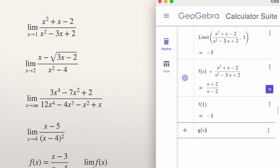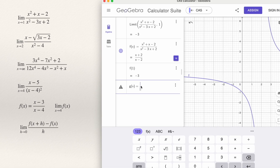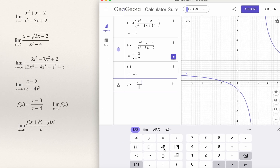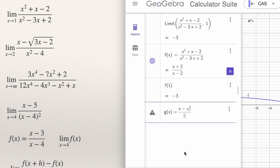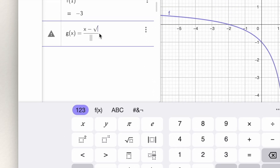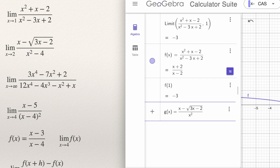So define g(x) equal to a fraction. At the top we have x minus the square root of something. There is a key for a square root, or you can type sqrt and open bracket — GeoGebra understands you are going to write a root. You can also use the key in the calculator. Then type whatever is inside the root: 3x minus 2. Position the cursor outside of the root, then at the bottom type x squared minus 4.